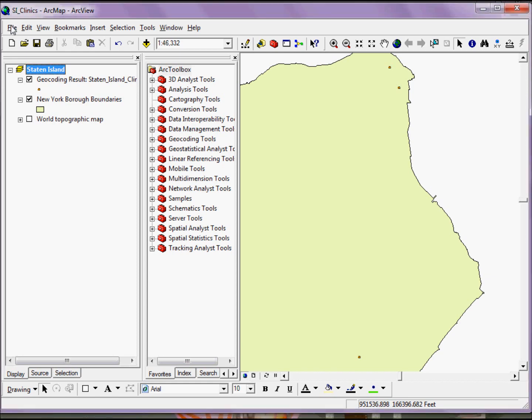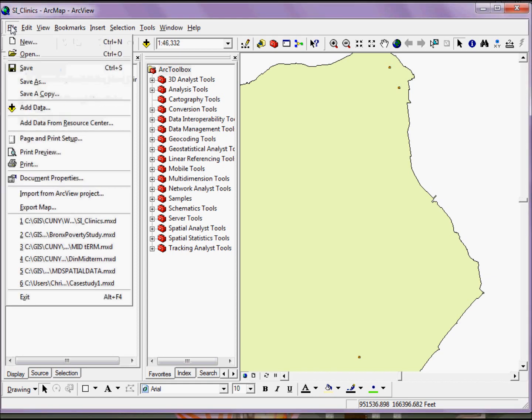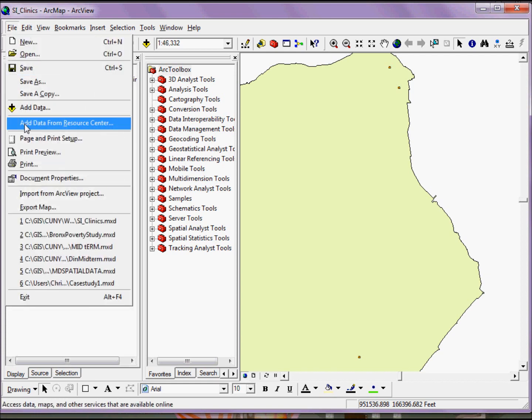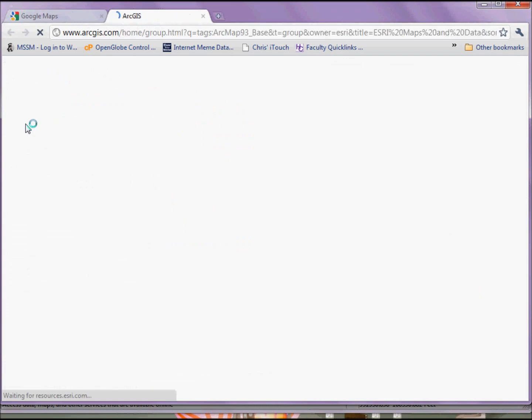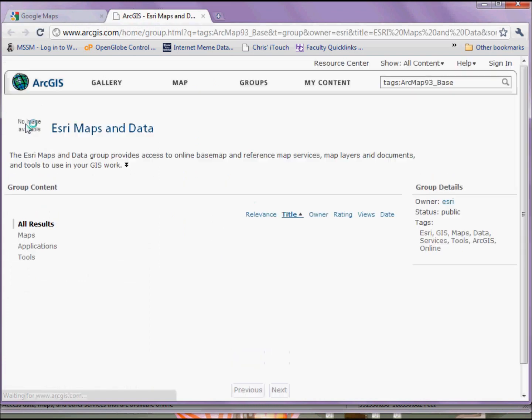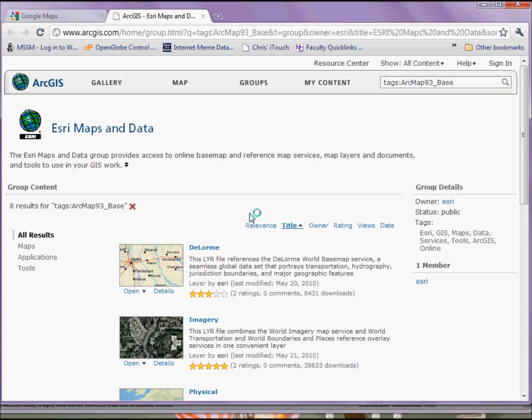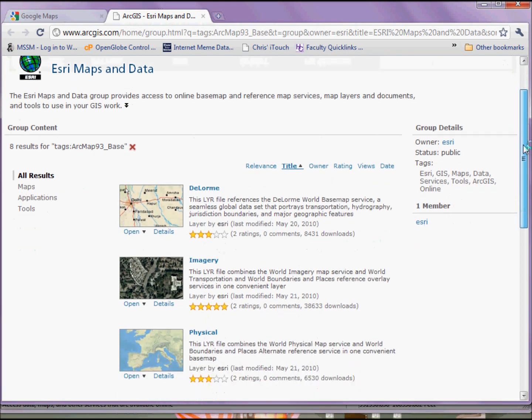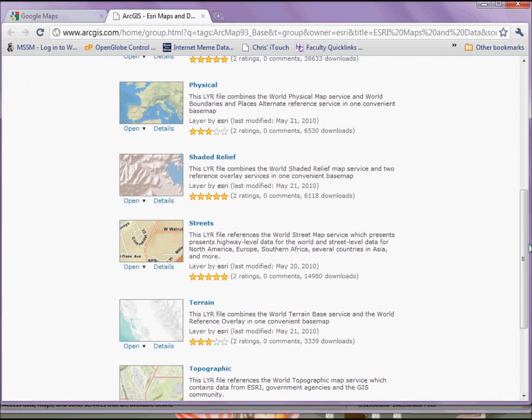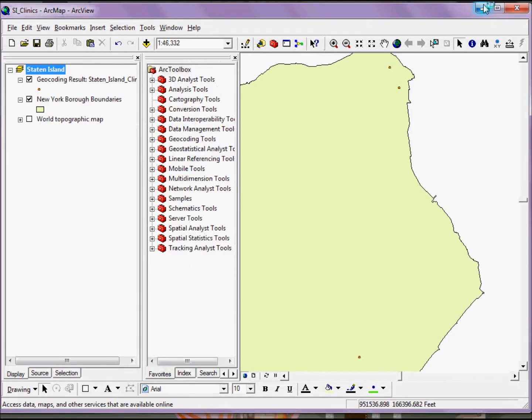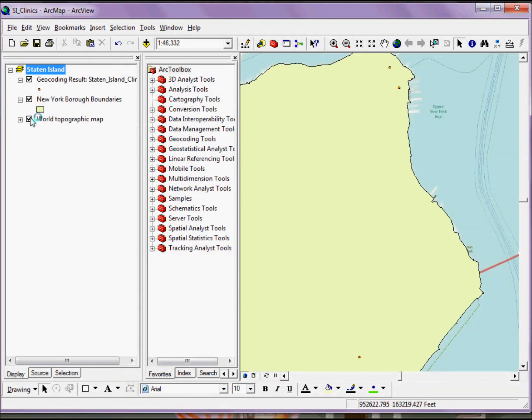In this example, I'm using something I've already downloaded by going to File and Add Data from Resource Center, which takes me to this web page. I can find the appropriate online mapping service that I'm interested in and download it, which I've already done. When I turn that on, I get some very nice cartographic representation of various features in and around my area on the map.